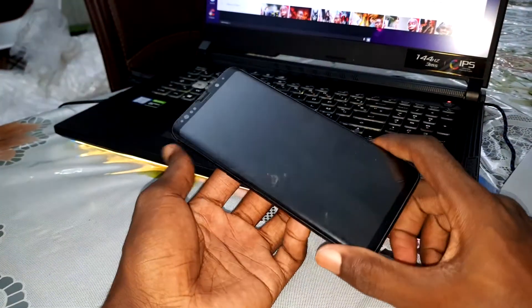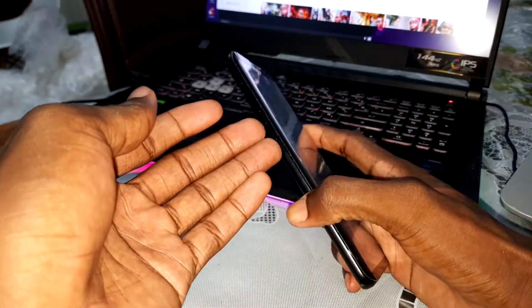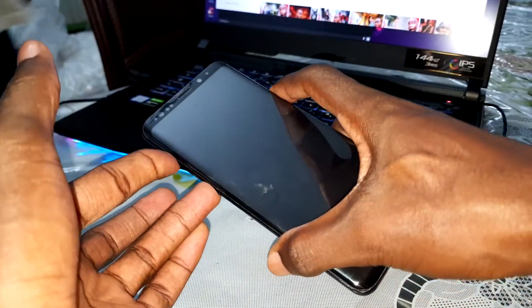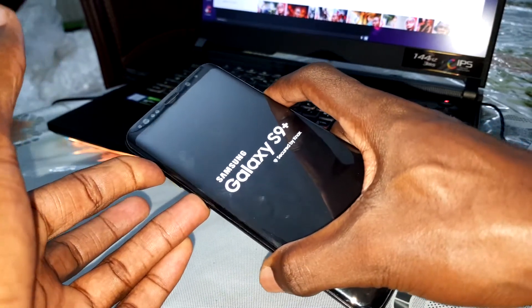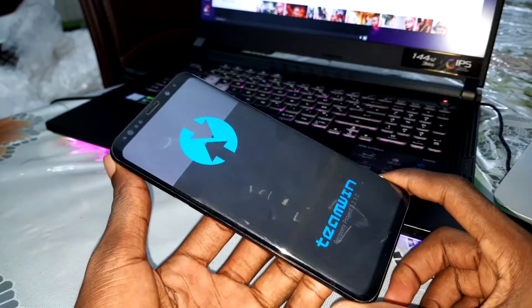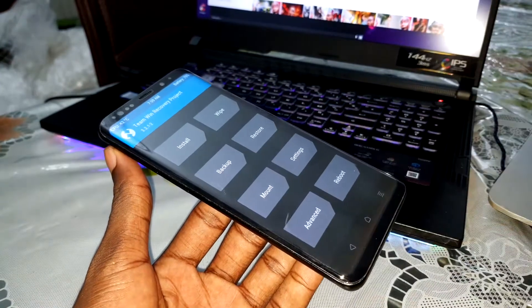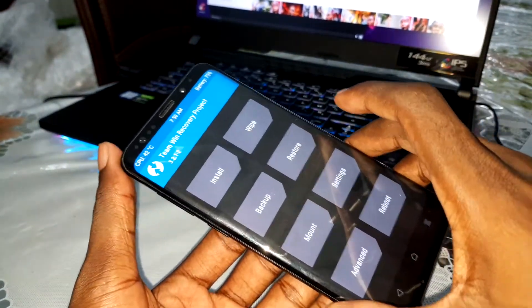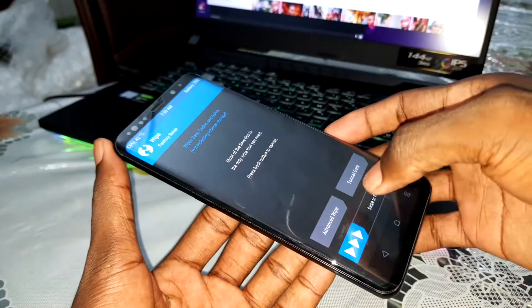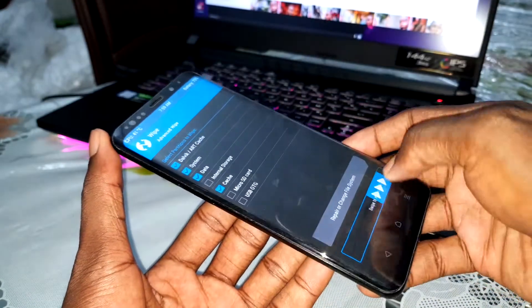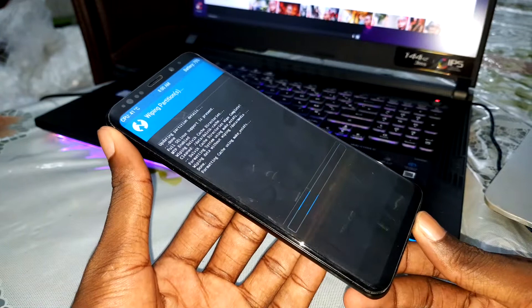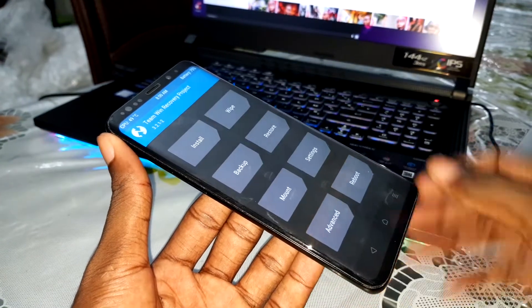Welcome back. Hold the Bixby button, volume up, and power button at the same time to access TWRP. If you have installed this, the link is in the first link under the video to see how to install it. Once in TWRP, swipe to wipe — one, two, three — then validate, click on home, and click on install.